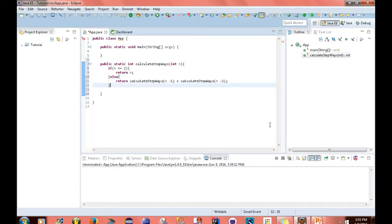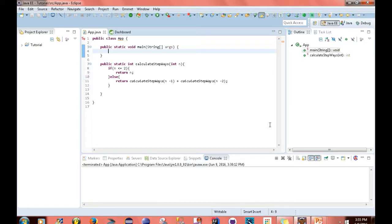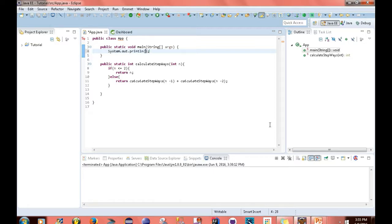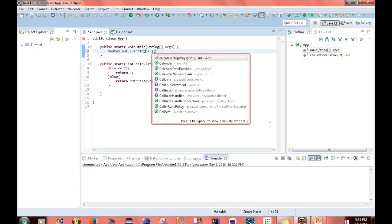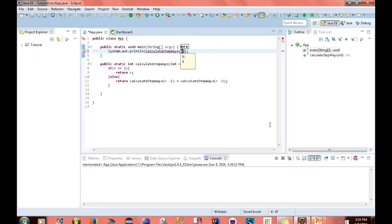And that's pretty much it. As far as the function goes, the only thing I need to do now is go up to this main method and call the function. I also want this value to be printed out to the console. So I'm going to do a sysout calculateStepWays, and then I'm going to pass in 3.